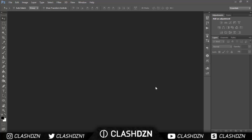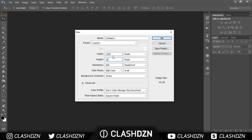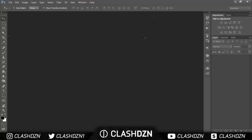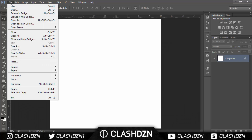First of all, you create a new document. For this I'll be using 1200 by 1200 so I get a square, and then you find the two images that you want to use for the video.